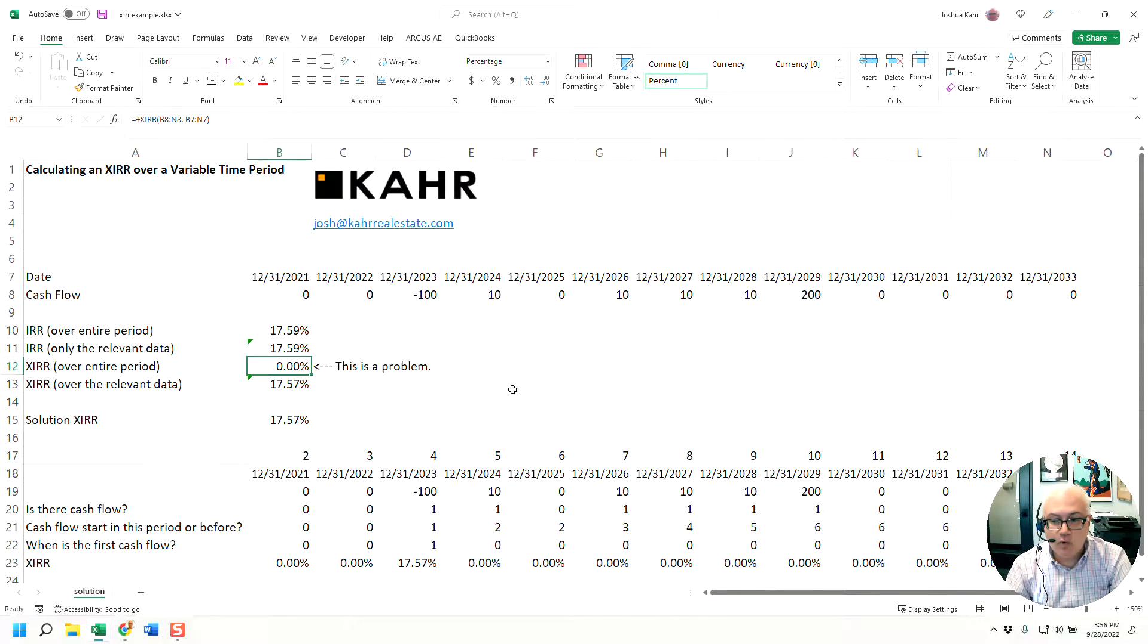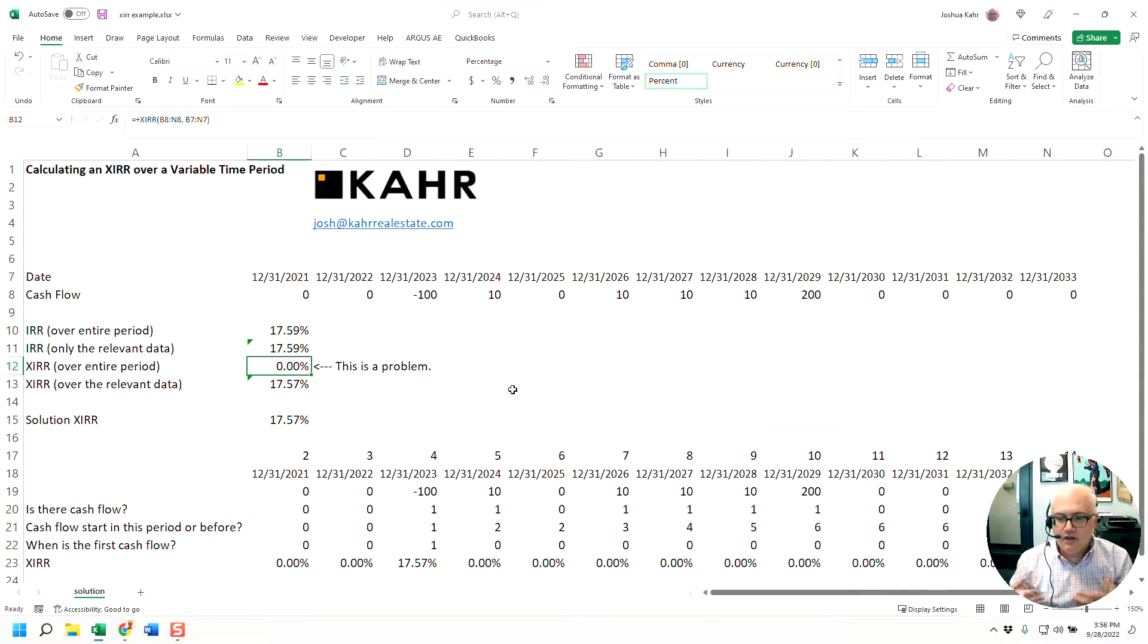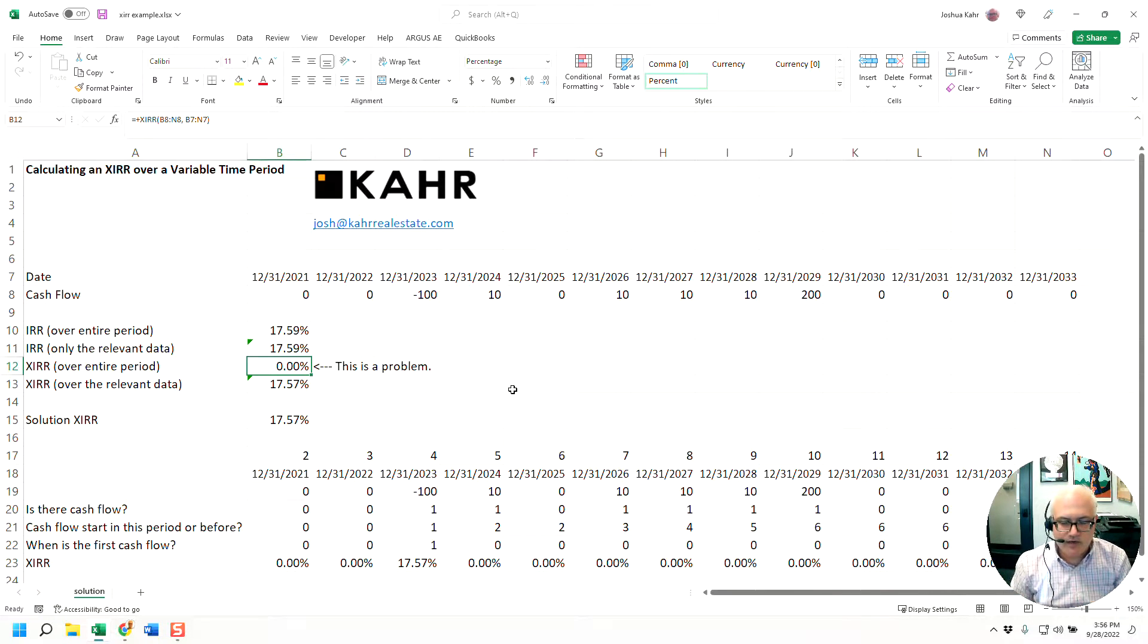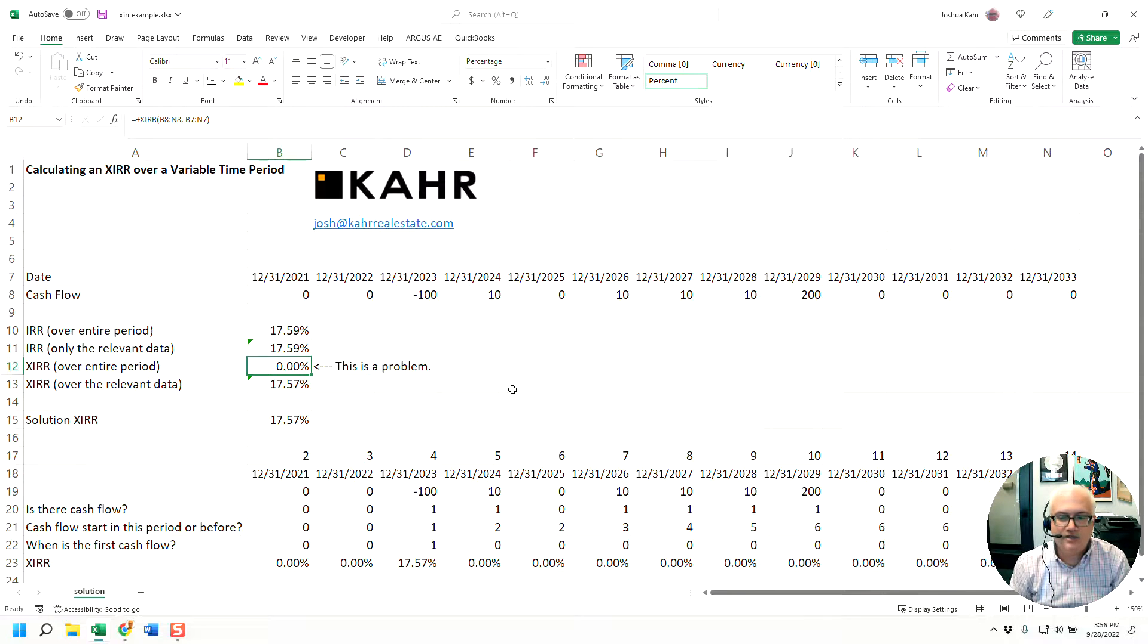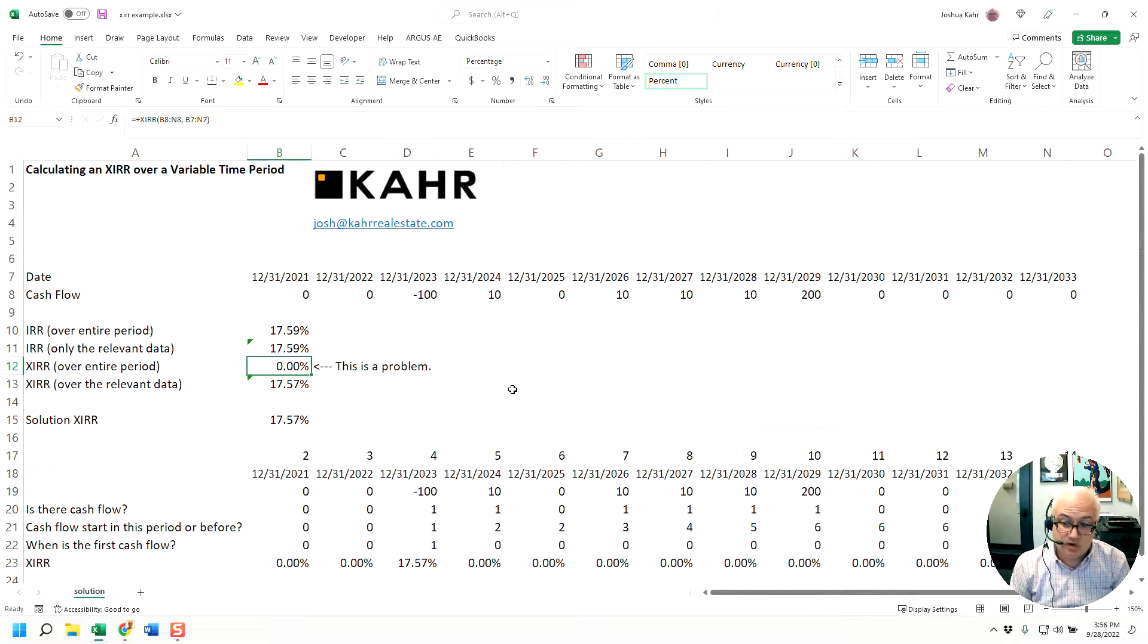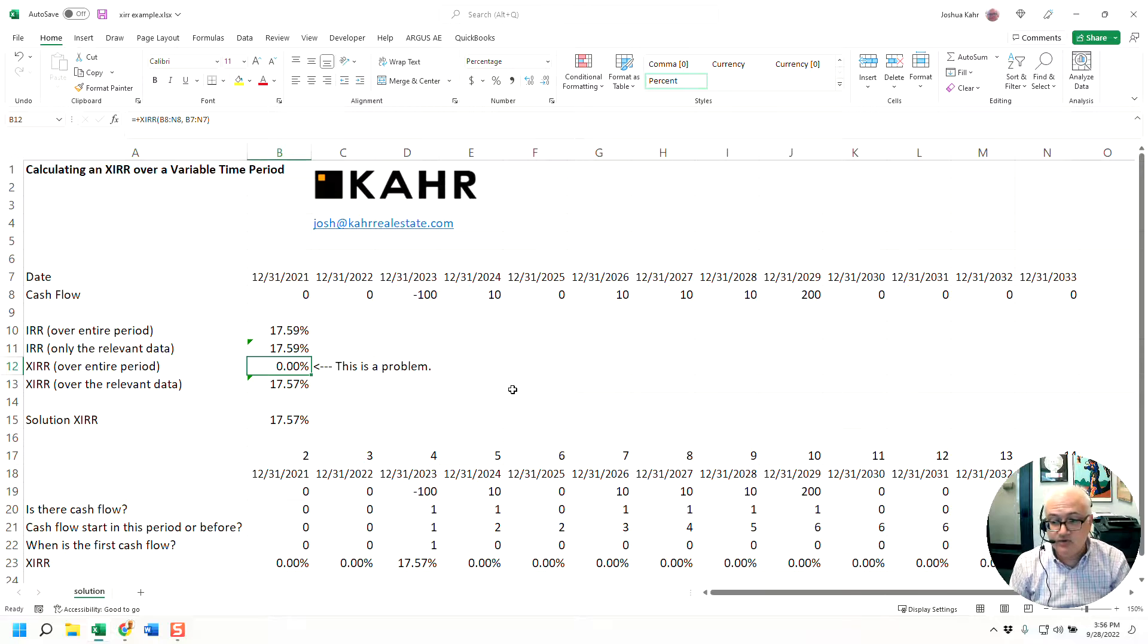Of course, you never really know when the values are going to occur. If you're doing multiple deals and you're trying to run an XIRR calculation, they don't all start on the same day. So how do we deal with the fact that you might have some zeros and then some values and still use an XIRR?